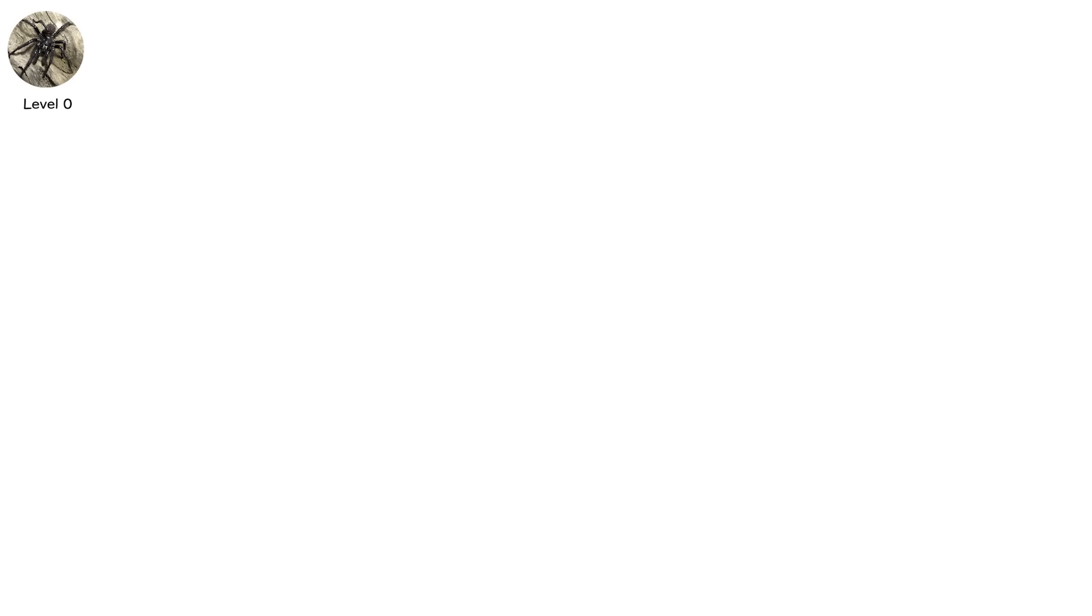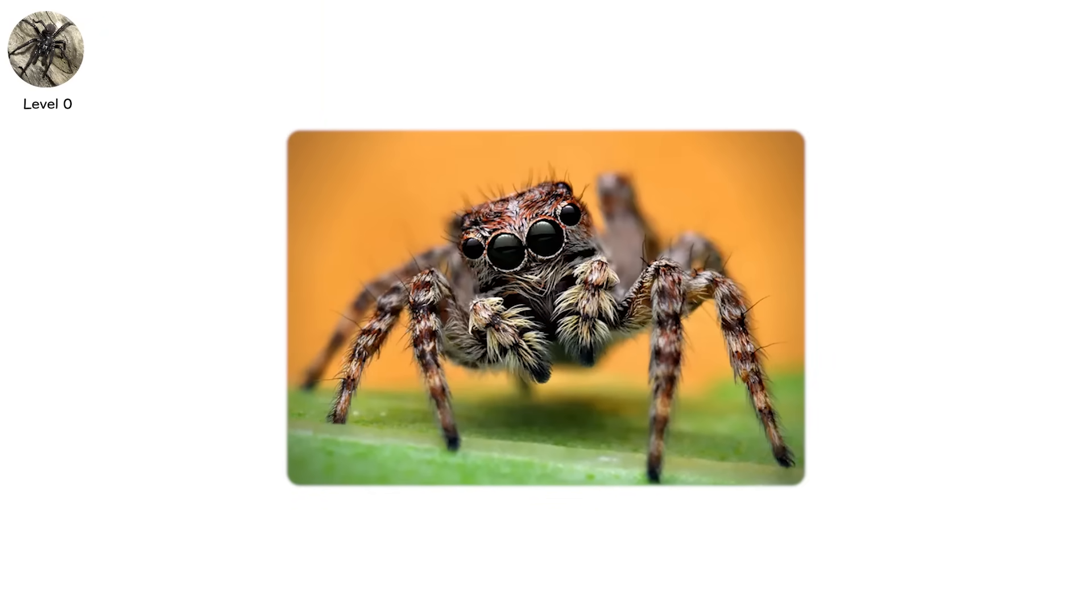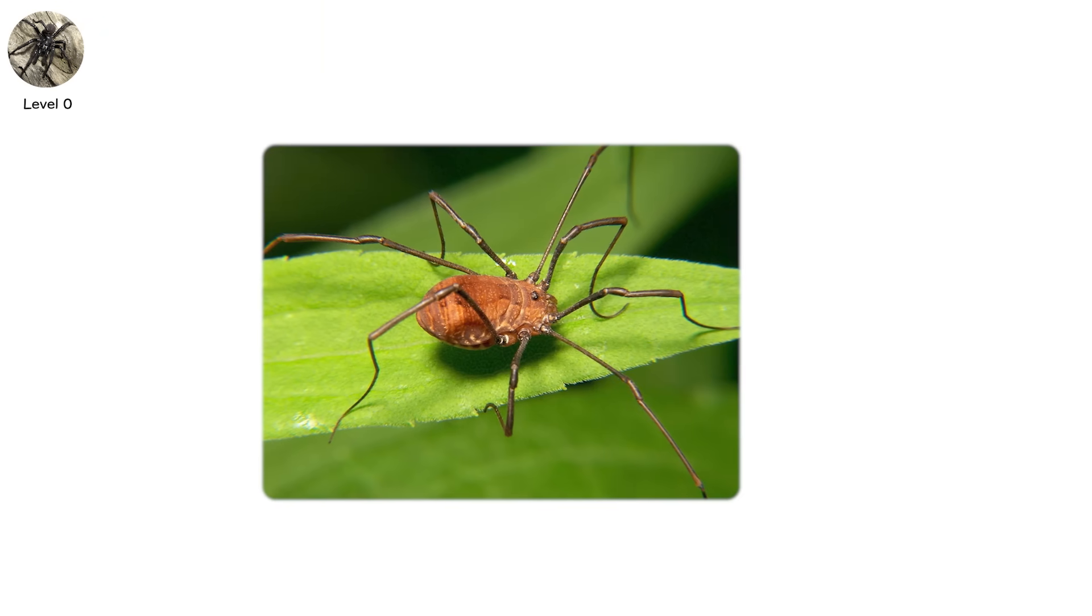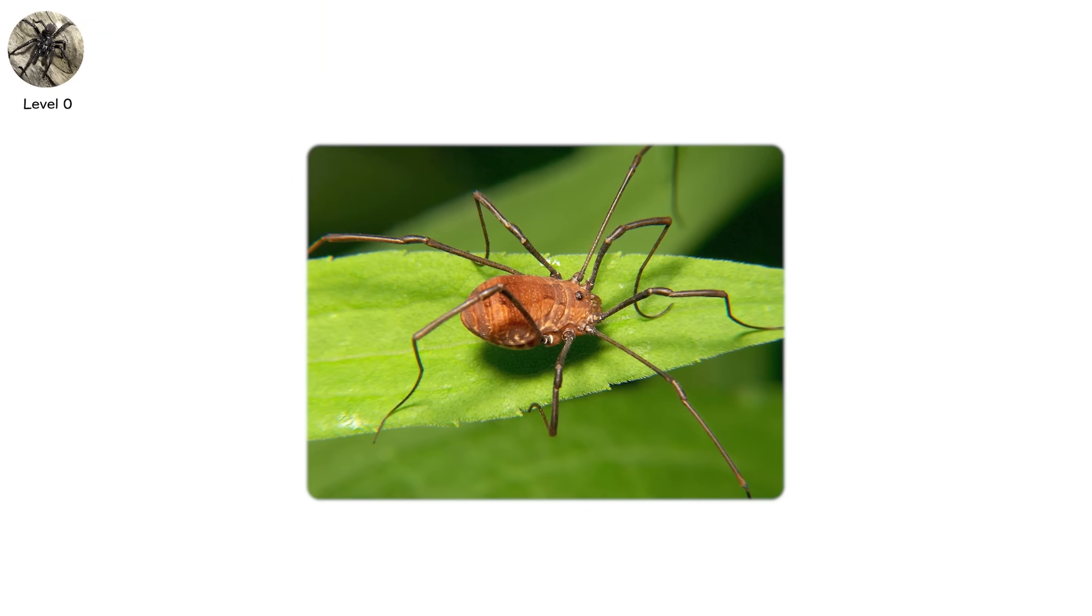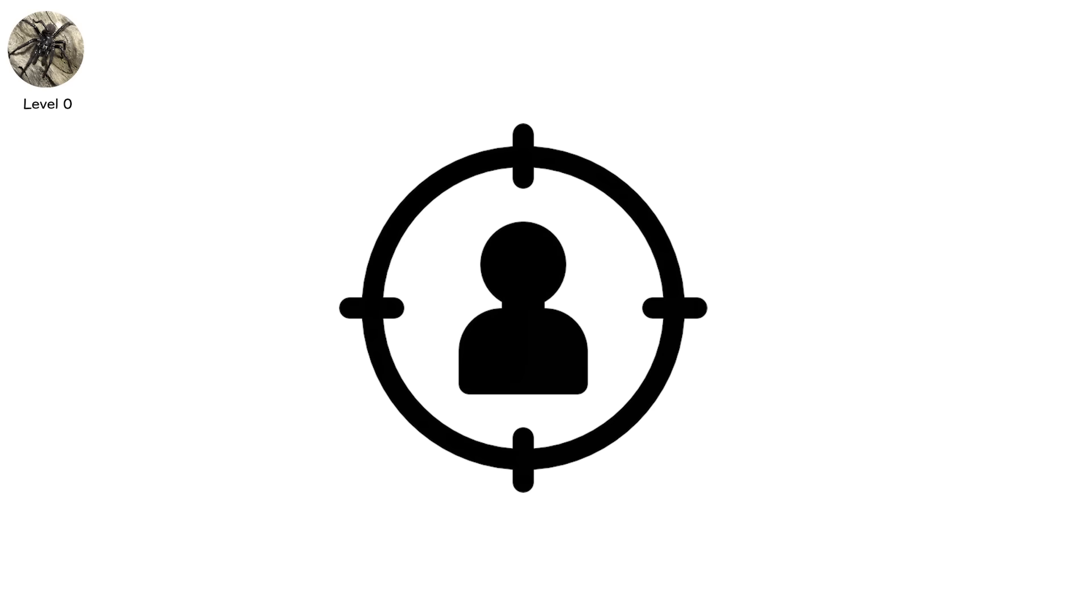This is a cellar spider or a jumping spider or maybe a harvestman, which technically isn't a spider at all. They're everywhere. In your walls, your garden, your attic corners. But they're not your enemy.